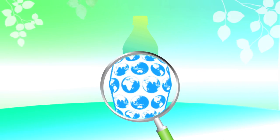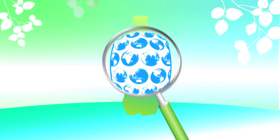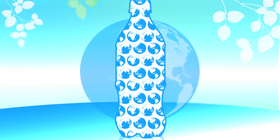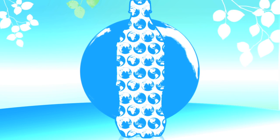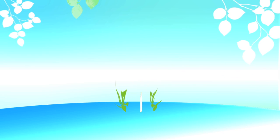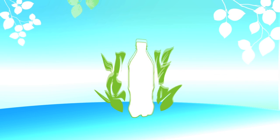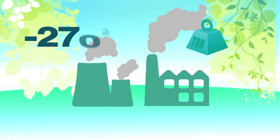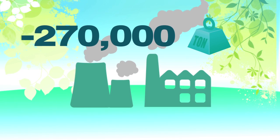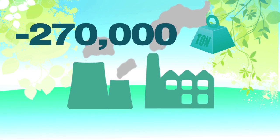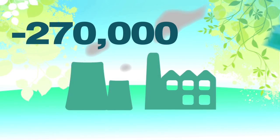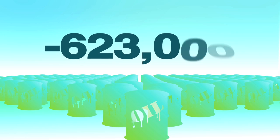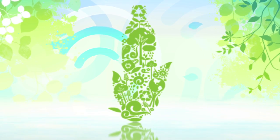So what is Plant Bottle packaging? Plant Bottle packaging helps reduce our impact on the planet. Instead of using petroleum to produce a key ingredient in PET plastic, Plant Bottle packaging uses material made from plants. Our use of Plant Bottle packaging since launch has eliminated the equivalent of more than 270,000 metric tons of carbon dioxide emissions, the equivalent to the amount of carbon dioxide emitted from burning more than 623,000 barrels of oil. And we are just getting started.